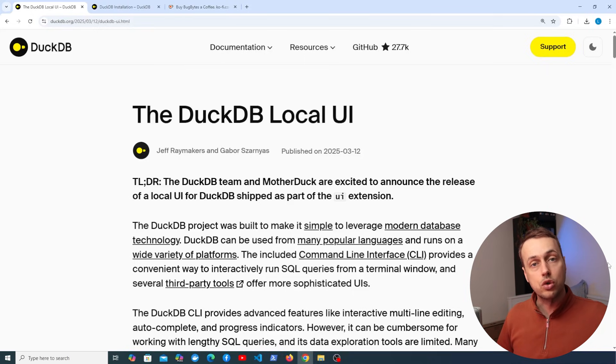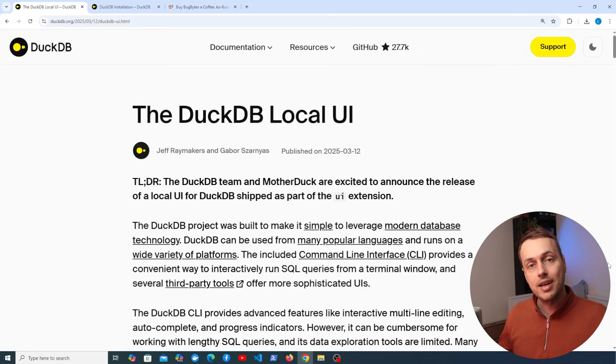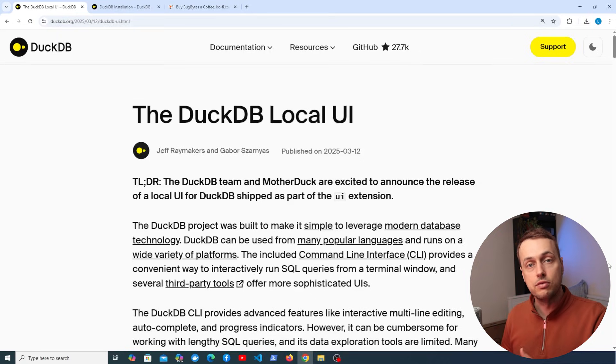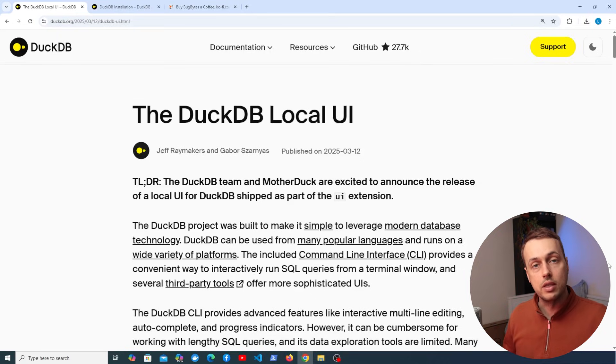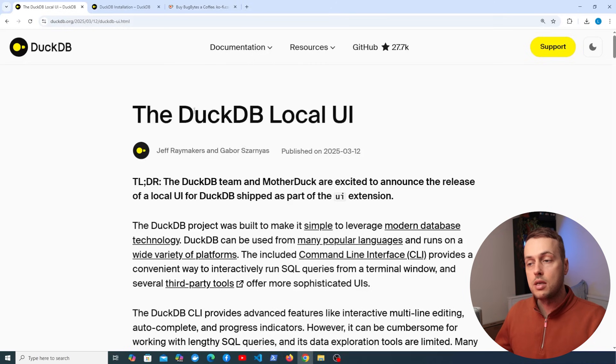You can also view table and column metadata and you can organize your work into different interactive notebooks and that's going to be very useful in development. So we're going to explore the DuckDB local UI in this video.